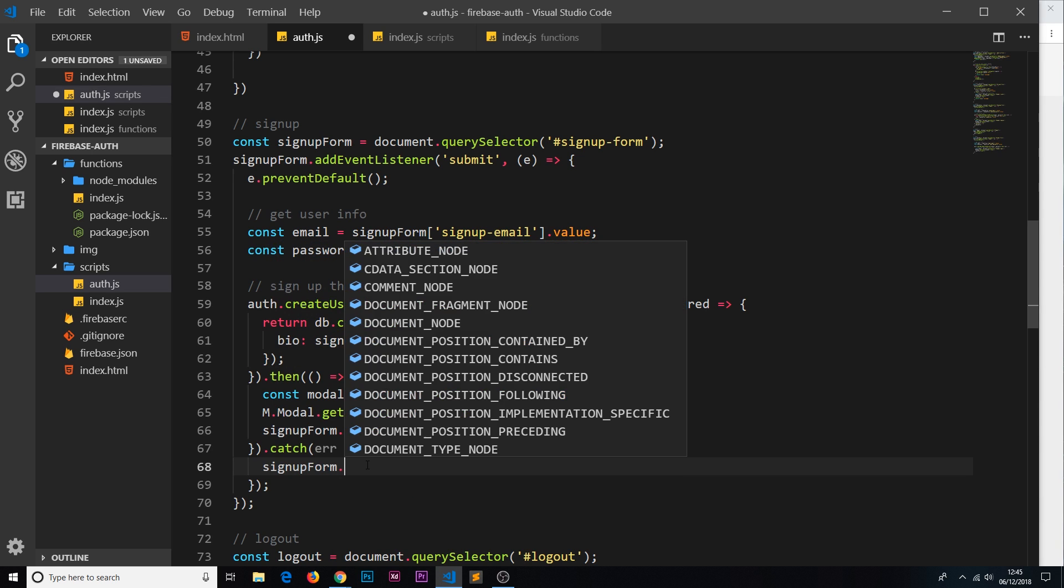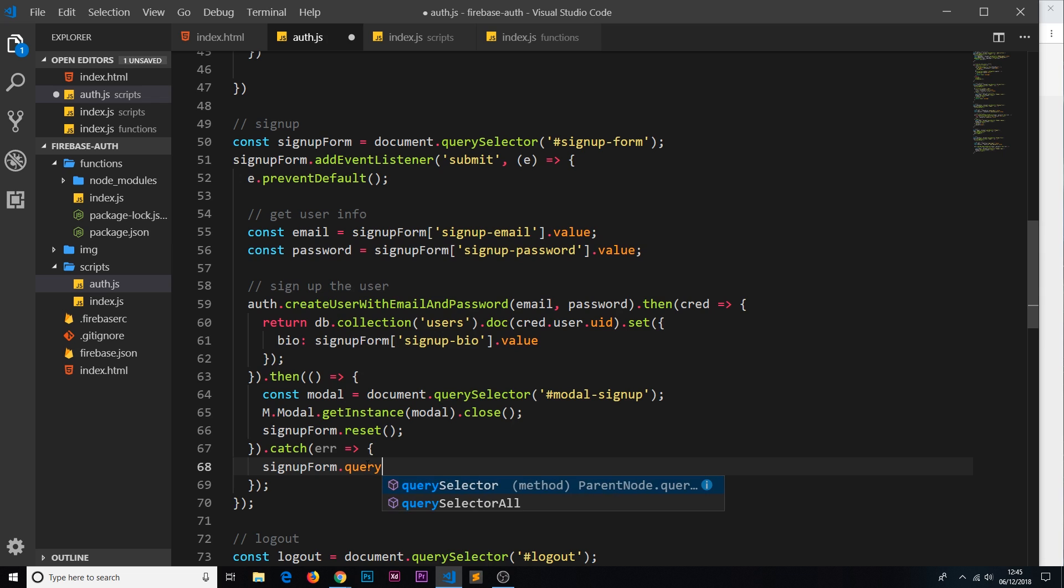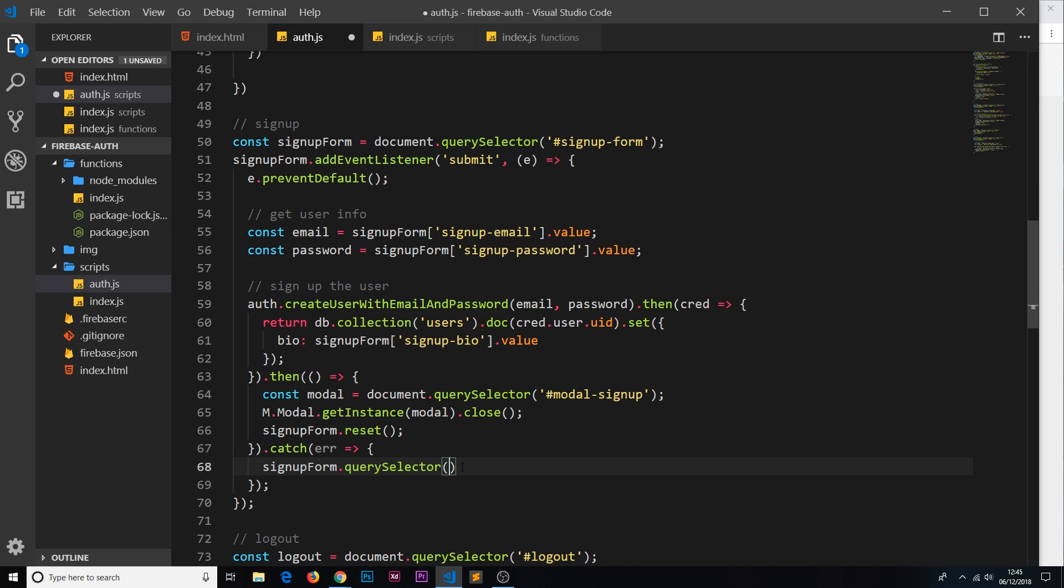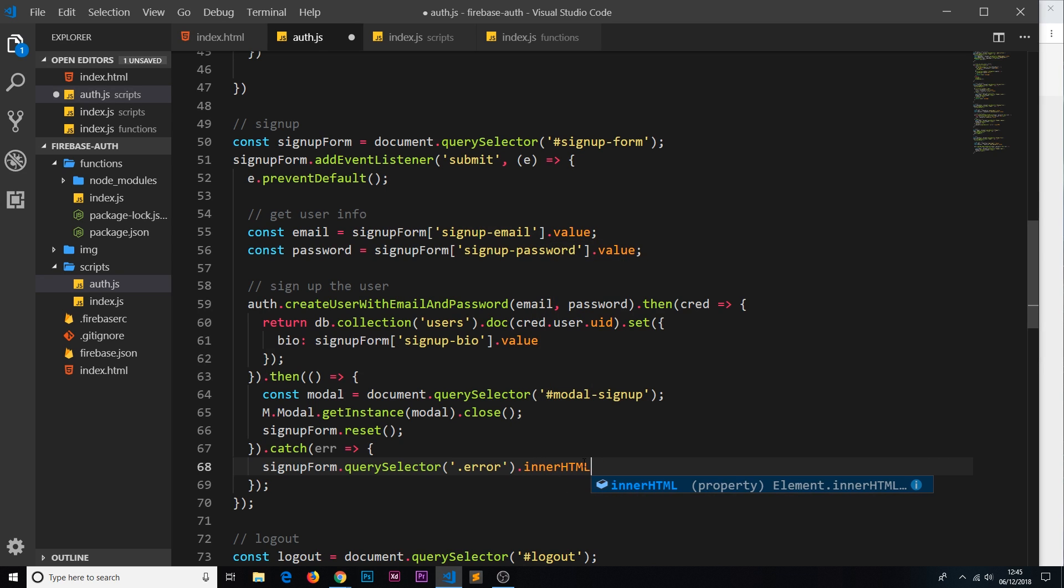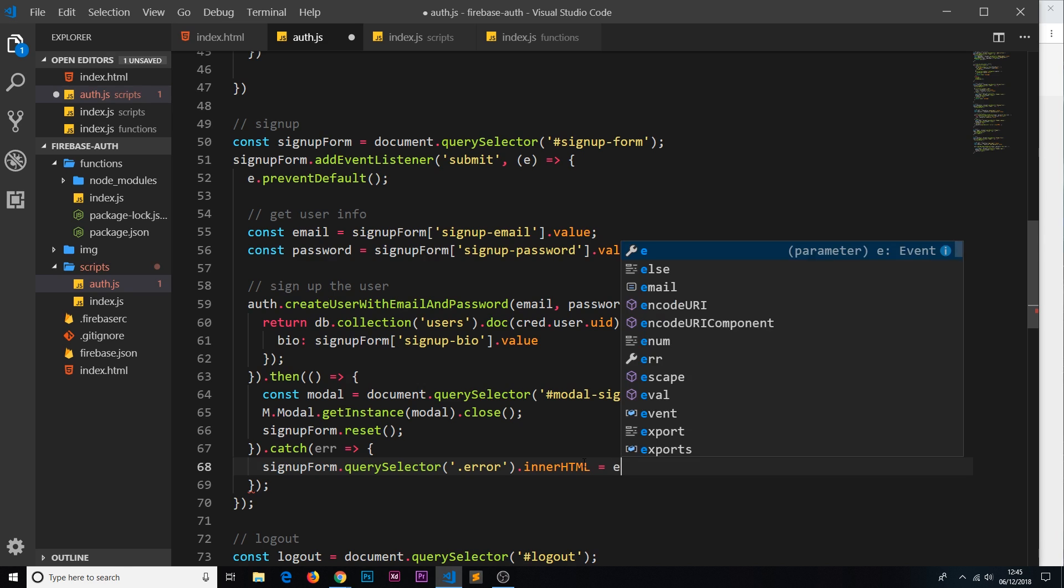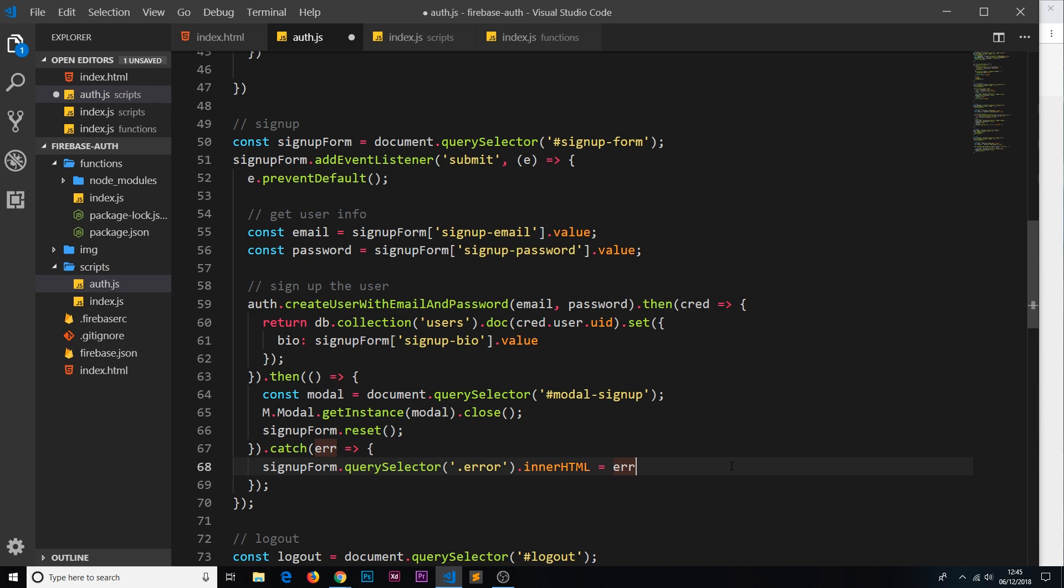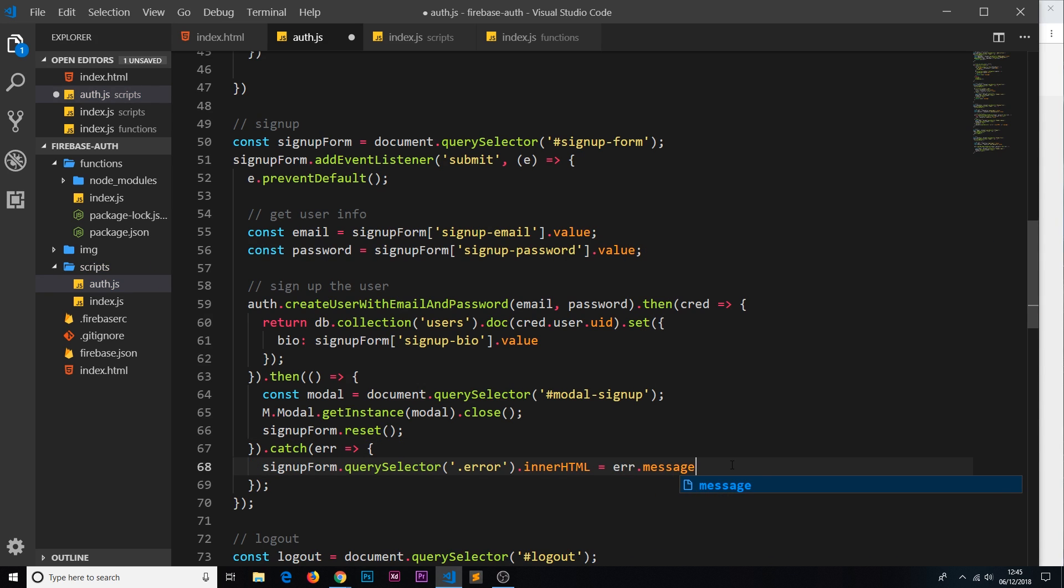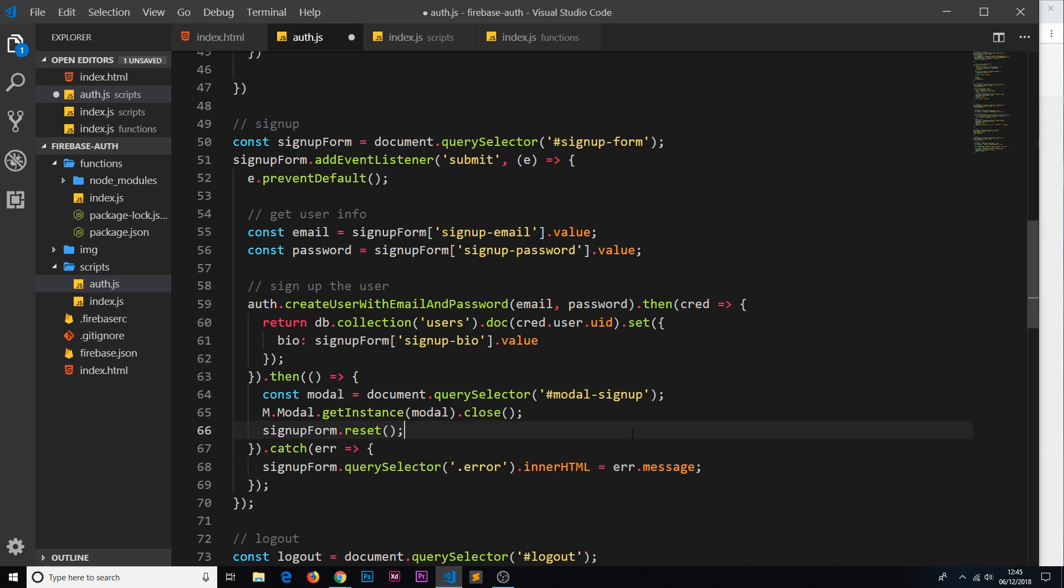We're going to say signup form dot query selector. We can do this, we can limit our query selection to the signup form, so anything inside the form. In there we're going to get the error paragraph tag inside the signup form and then we're going to set the inner HTML of this paragraph tag equal to the error we receive back dot message, because we get a message property on that error. Then the user can see that. Now if there is no error, say they make a mistake and there's an error then they rectify the error, we want to remove that error from the modal. So we're going to copy this and paste it down here and set this equal to a blank string.